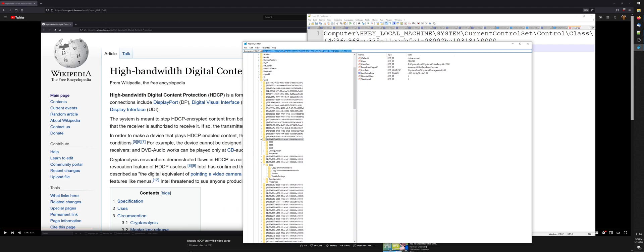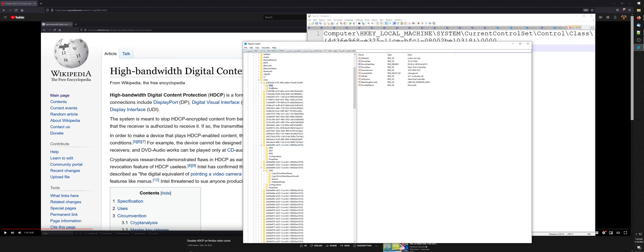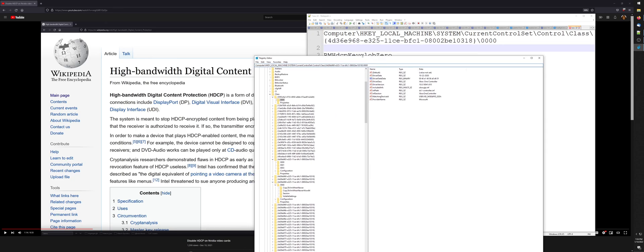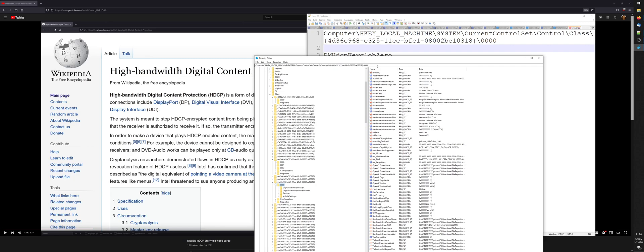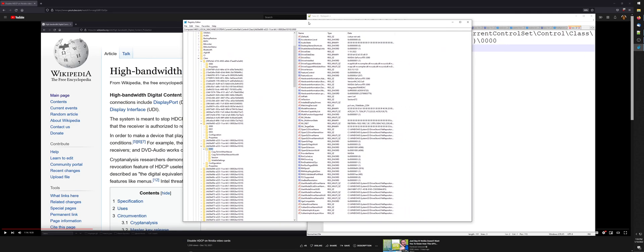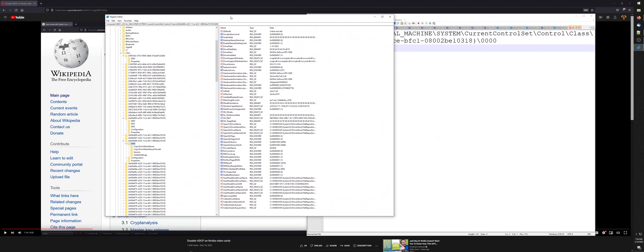Once you're in here, you're going to notice at the top of the screen there's a bar. All you have to do is select and highlight it all with your mouse cursor, then right-click paste or do Ctrl+V. Paste in this line starting with 'computer' ending with '0000', then just press Enter. That's going to put you in the right place in regedit.